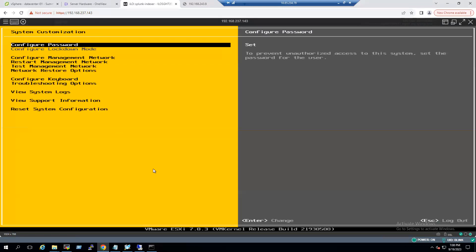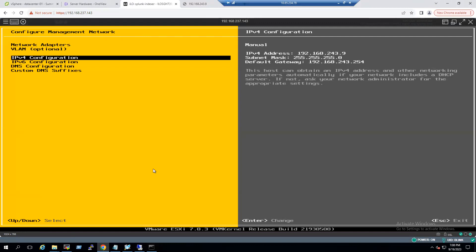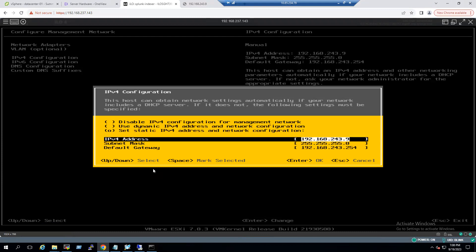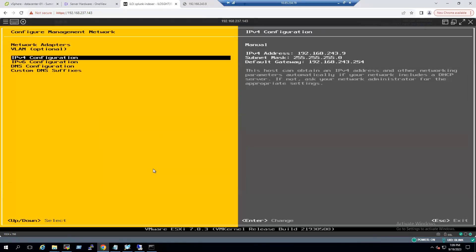Once we log into the console, we go to Configure Management Network and verify the IP address. Selecting the IPv4 configuration and pressing Enter, we can see the IPv4 address is correct, subnet mask is correct, and default gateway is correct. In some scenarios, if there is any typo in the subnet mask or default gateway, we may encounter this connectivity issue. But currently, the IP address, subnet mask, and default gateway are all fine — yet the ESXi host is still unreachable.